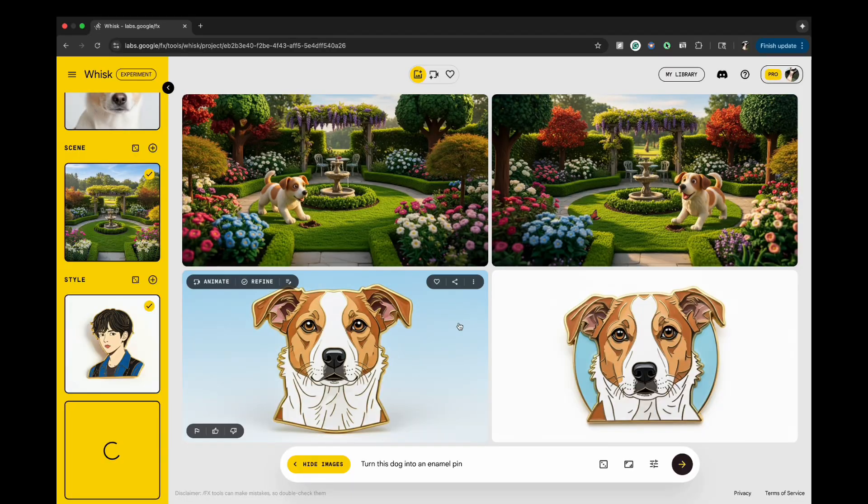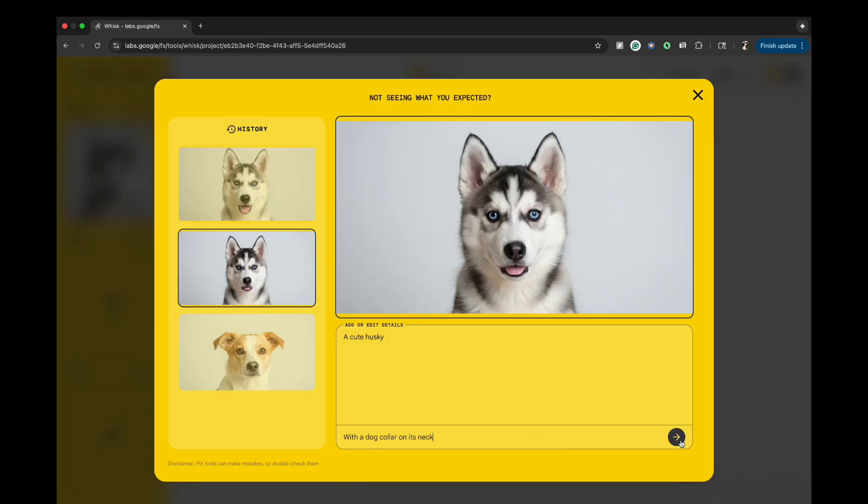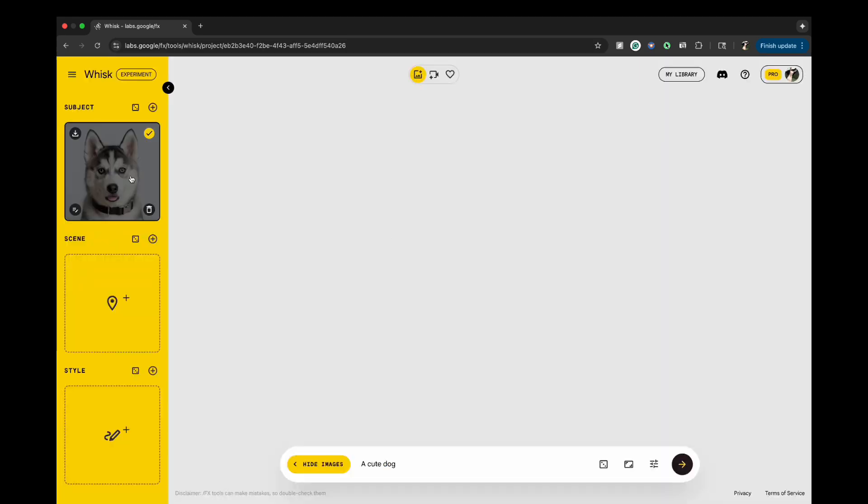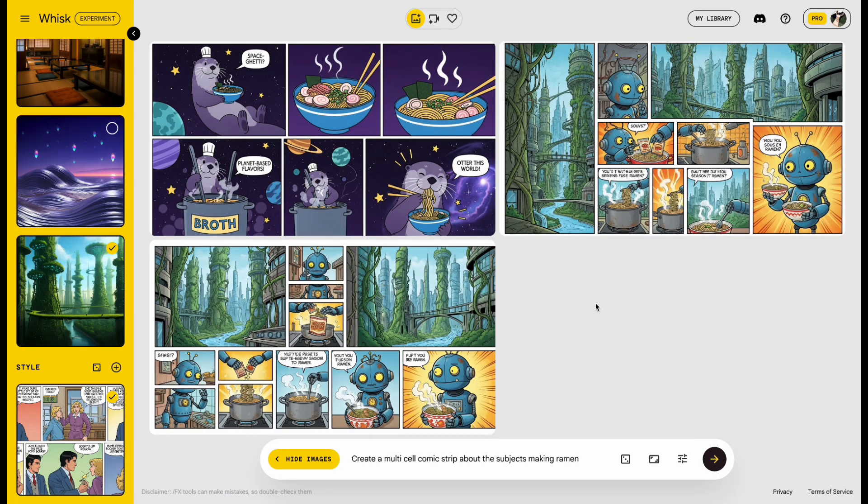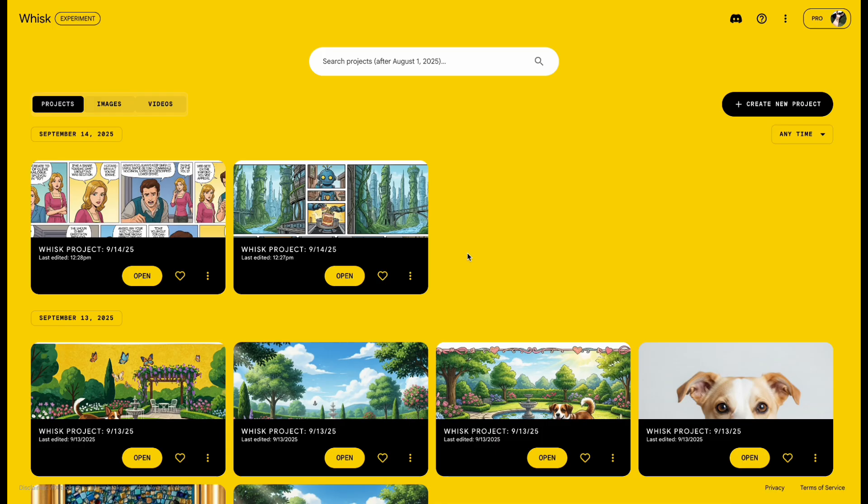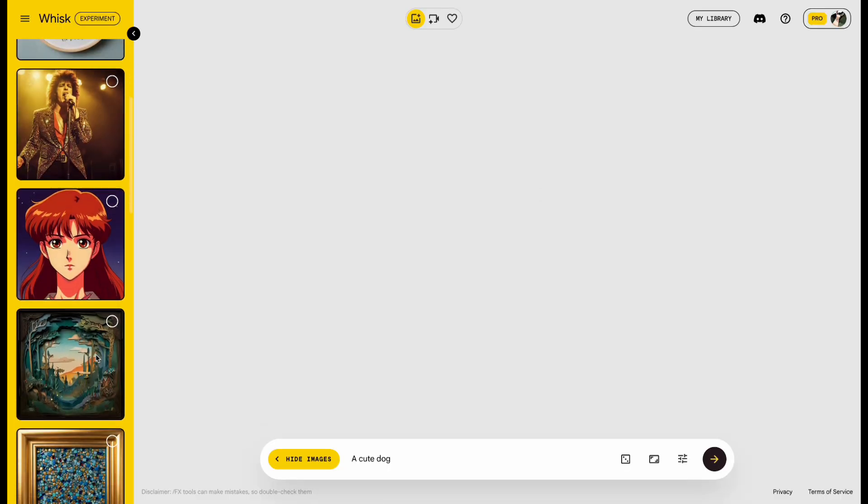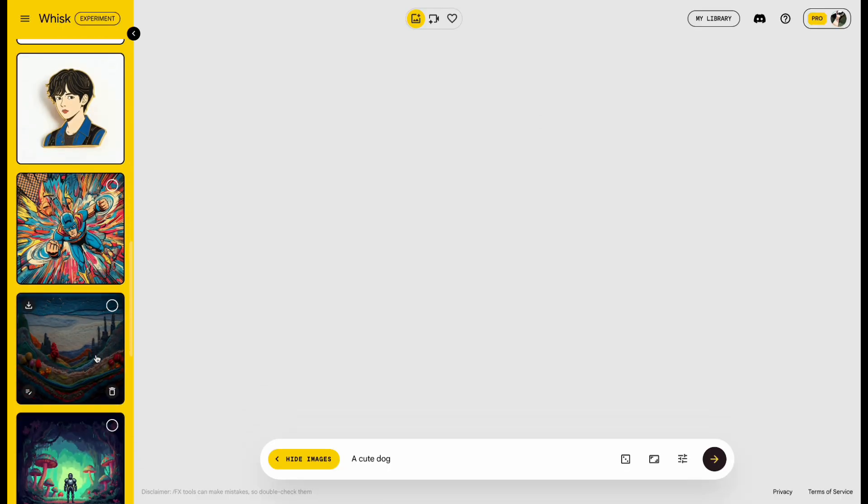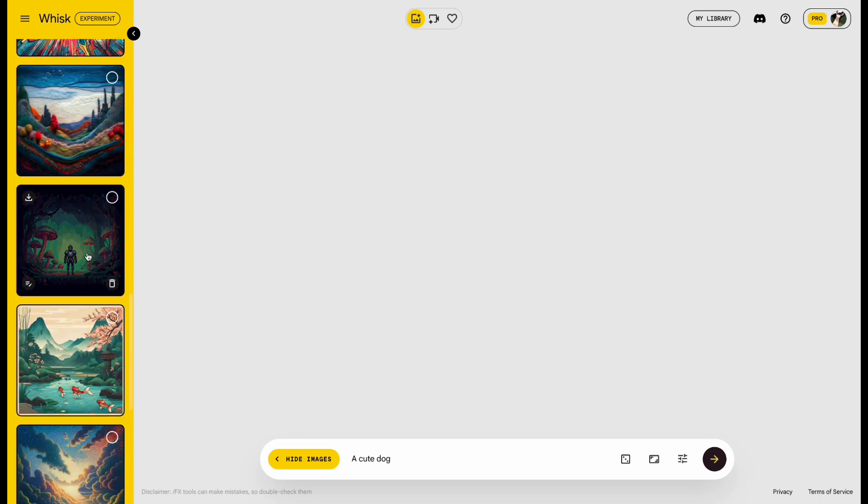And unlike Gemini or Google AI Studio, where resizing images can be a real hassle, Whisk makes it super easy. It has built-in support for the three most common aspect ratios, 1 to 1, 16 to 9, and 9 to 16. Plus, it even gives you a variety of styles to choose from.